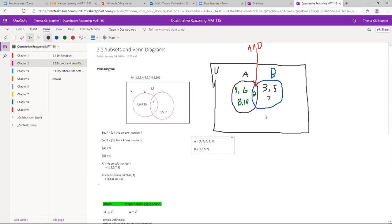Not all numbers are listed yet — our universal set is 1 through 10. Number 1 is not even and not prime; it's called 'neither.' Number 9 is not even and not a prime number, so it also goes outside the circles. But both 1 and 9 are part of the universal set, so they're inside the box. Now I have all numbers from U inside the Venn diagram, so it's complete.